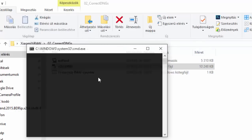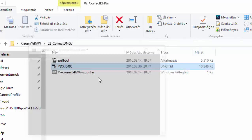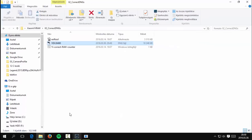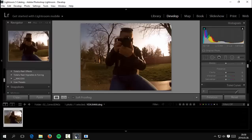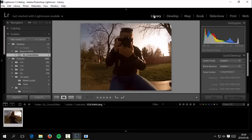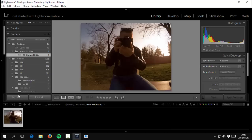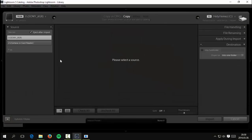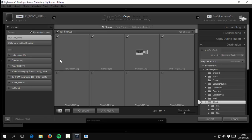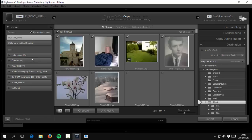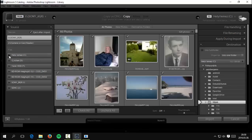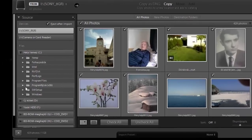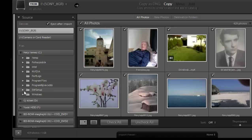After that, go to Lightroom, go to Library, go to Import, and choose the place where your picture is.